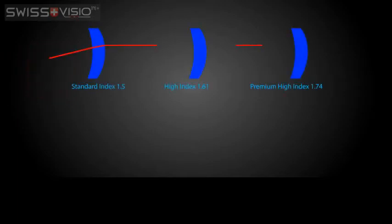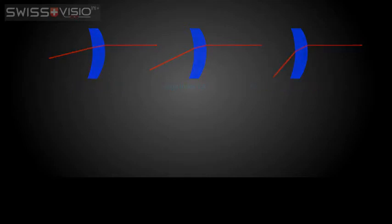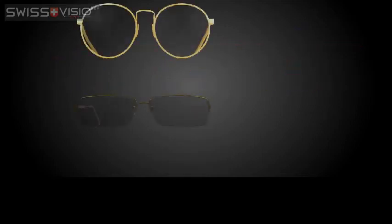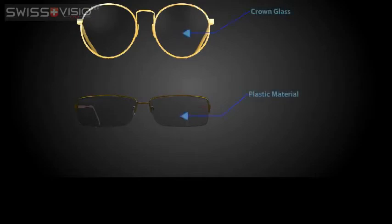As the index increases, the ability to bend light increases. Standard crown glass, which was used for almost all glasses in the past, has an index of 1.52. The modern plastic materials have indices between 1.5 and 1.74.